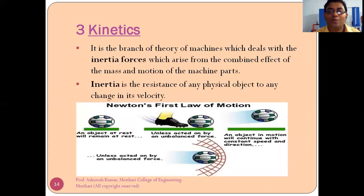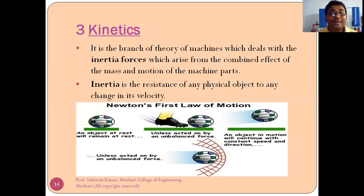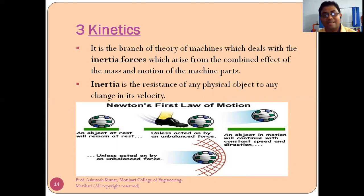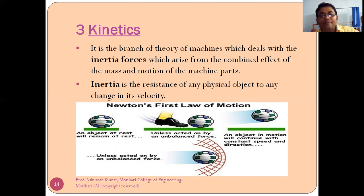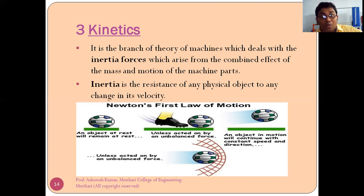Kinetics is the branch of theory of machine which deals with the inertia forces which arise from the combined effect of the mass and motion of the machine parts. Every machine has some mass. So when a machine has mass and is in motion, what are the inertia forces acting on it — that is what we study in kinetics.